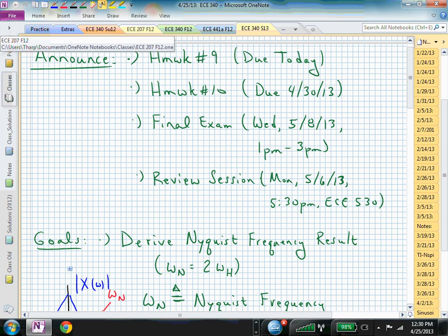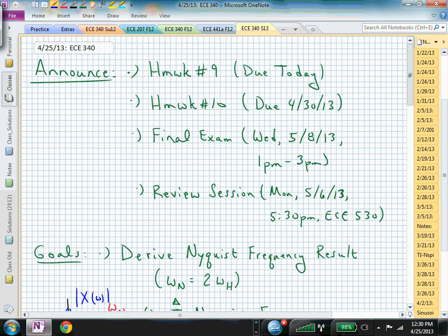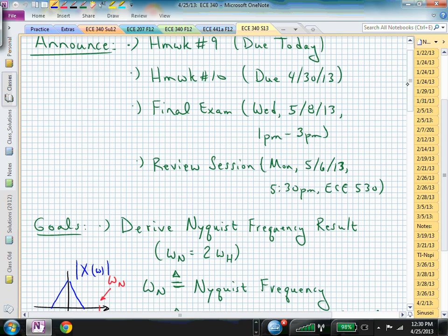Welcome back to ECE 340 — next to last lecture. Homework number nine is due today, homework ten is due the next time we meet on Tuesday. The final exam is the 8th of May, which is a Wednesday at one o'clock, so make sure your calendar is adjusted for a Wednesday exam instead of Tuesday or Thursday. It will be in this room.